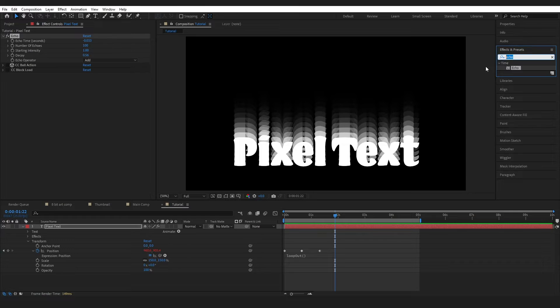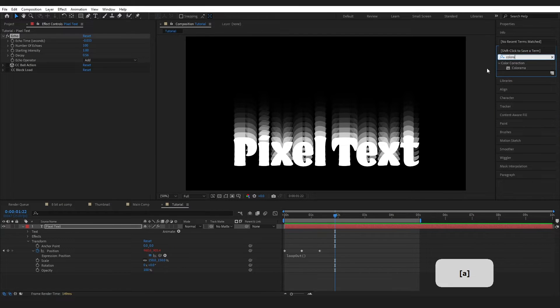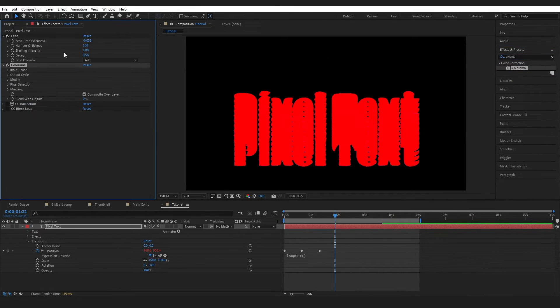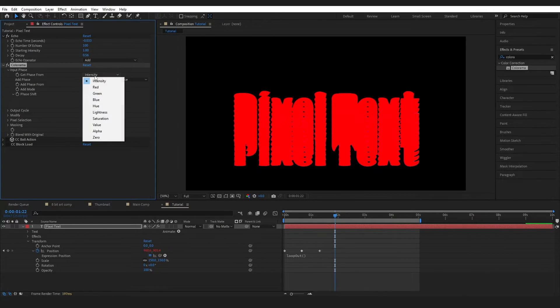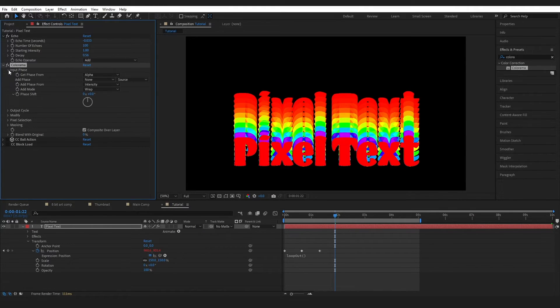So I'm going to go to Effects and Presets and type in Colorama. Grab this effect and drop it onto my layer. This is not what I want. So I'm going to change the input phase from Intensity to Alpha.